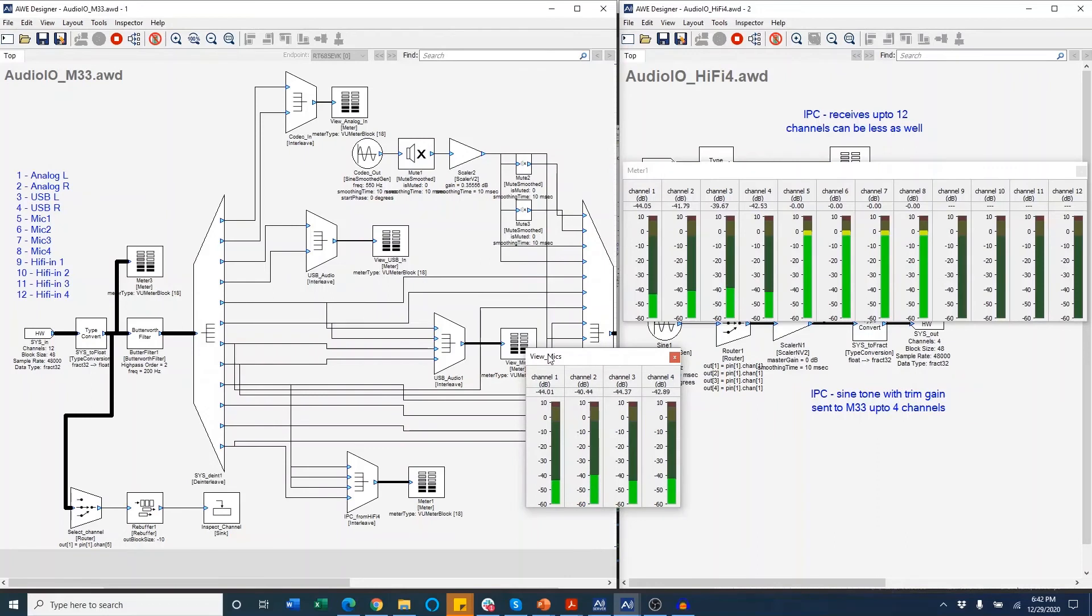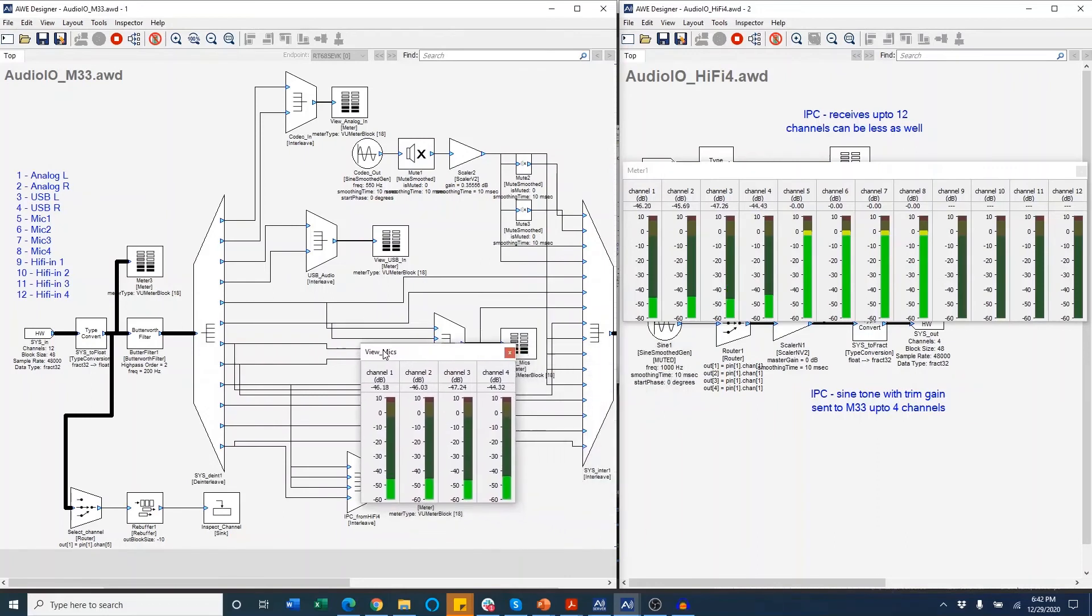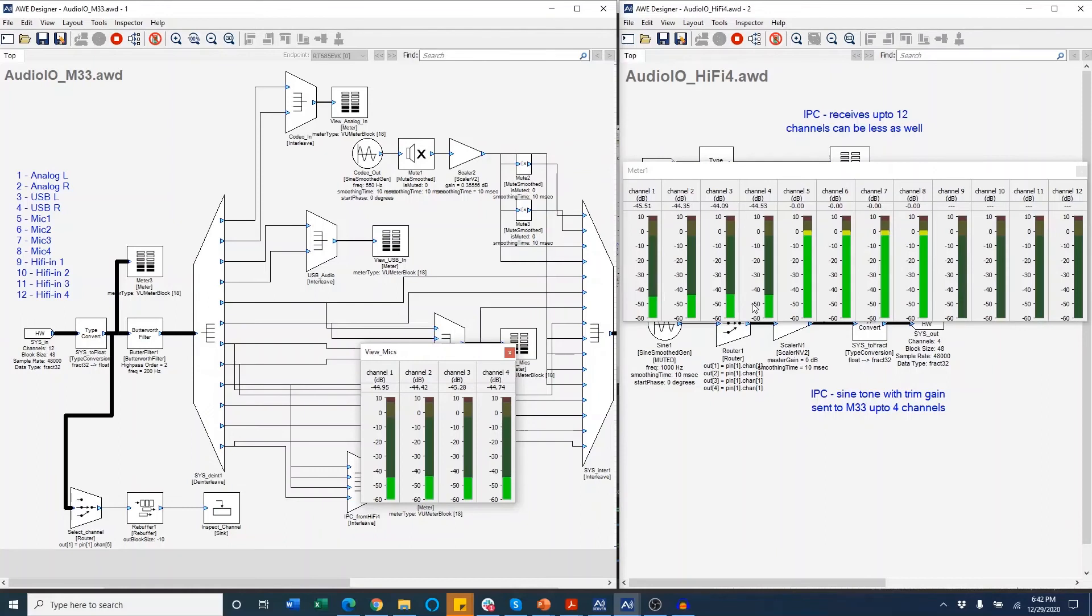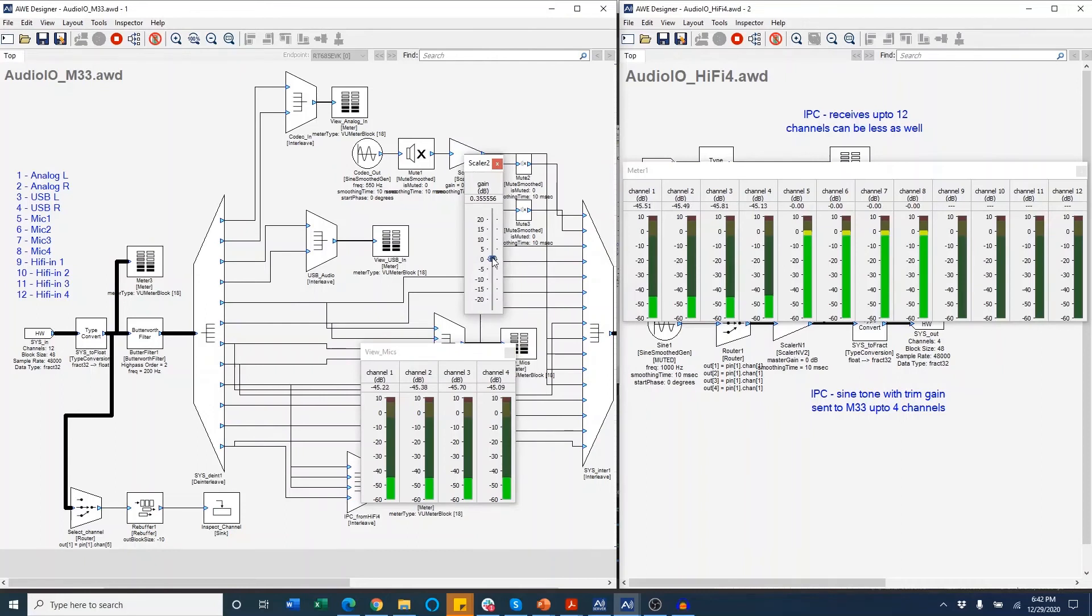Now you can see channels 5 to 8 on the M33 are being routed to channels 1 to 4 on the HiFi4 so you can hear the tone playing on the HiFi4 and we can adjust the gain here so we can see it in real time.